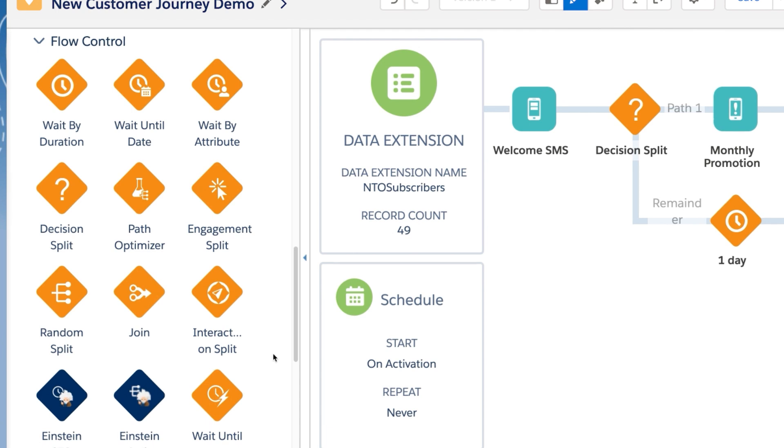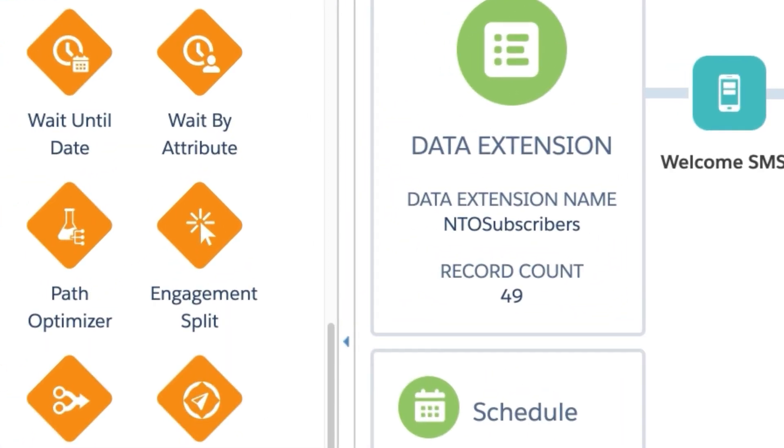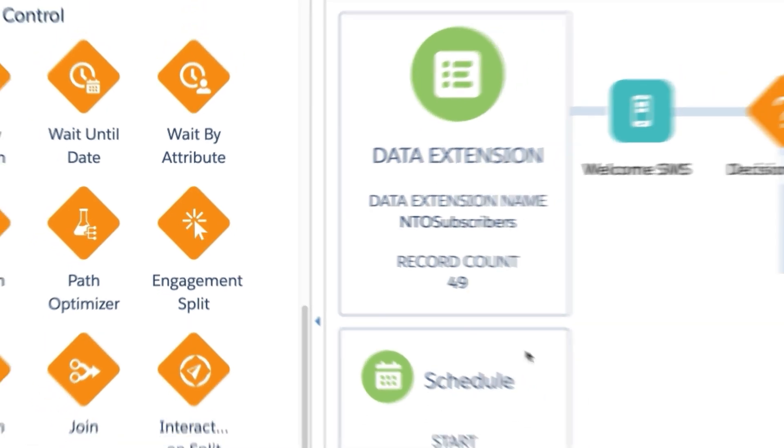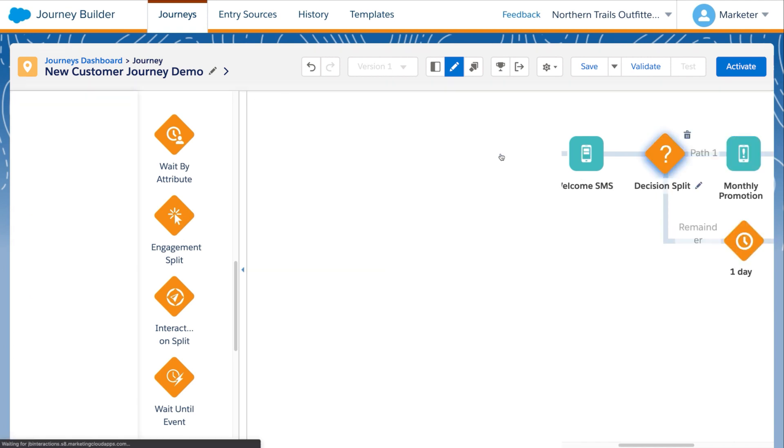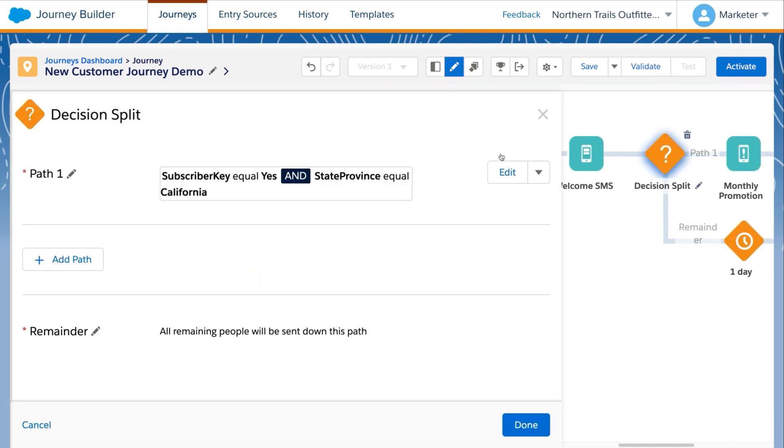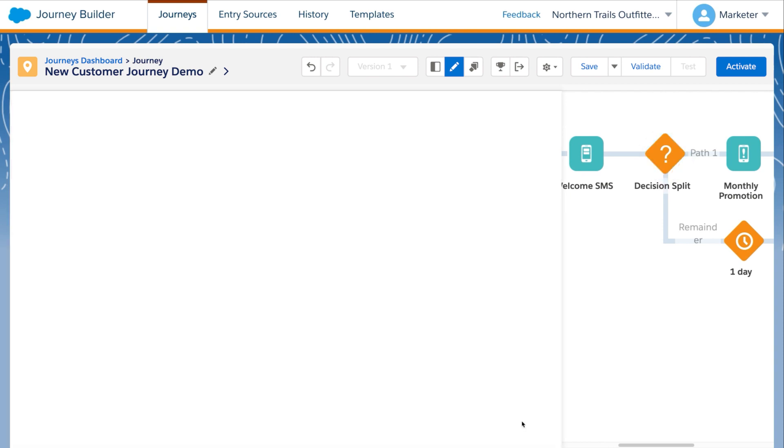For example, we can use an engagement split to route customers based on whether they opened or clicked on prior messages. Or we can use decision splits, like in our example here, to route each customer to the most relevant path based on the data we know about them. In this case, we're looking for customers who live in California.